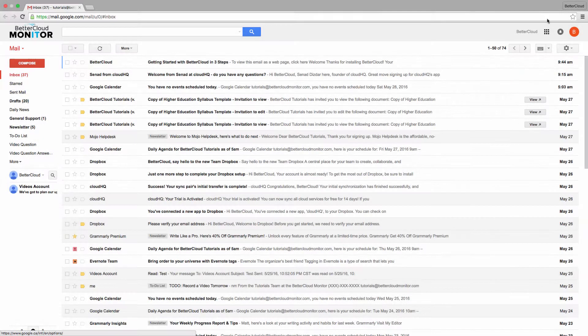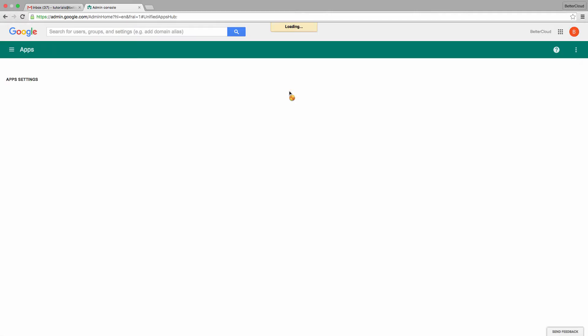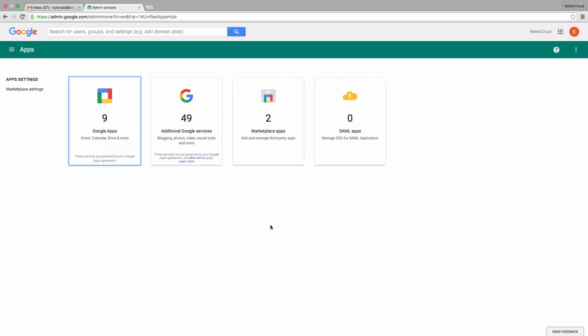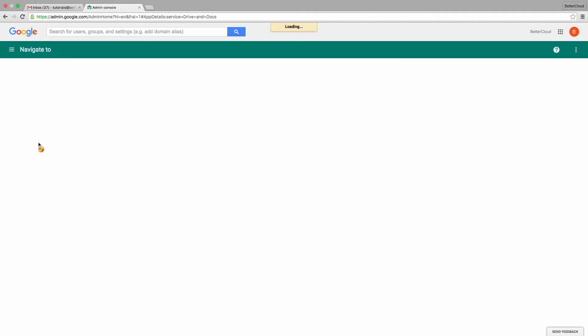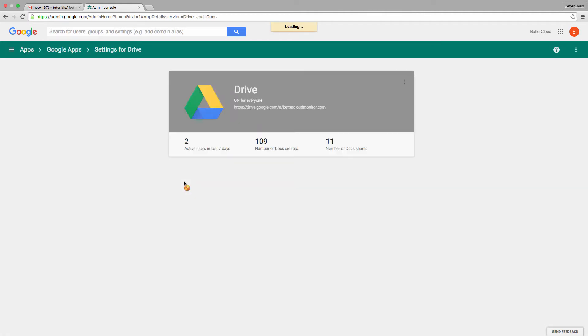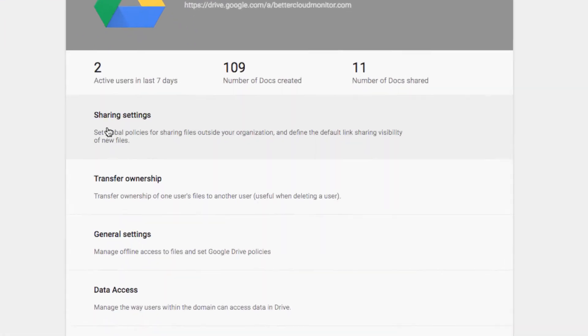So to get started, just navigate to your Admin Console and then click on Apps, Google Apps, and then navigate into Google Drive. Next, open your sharing settings.